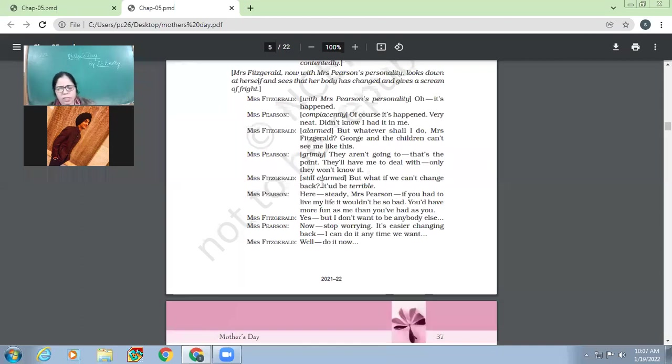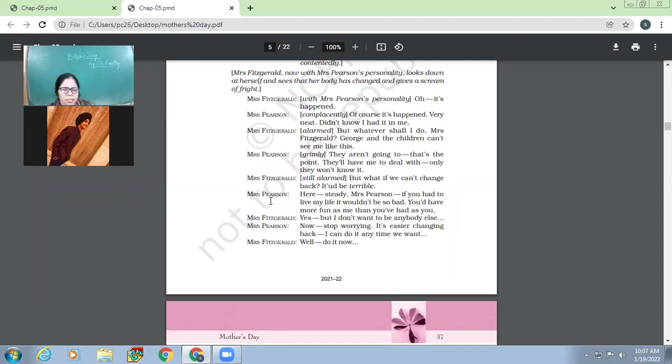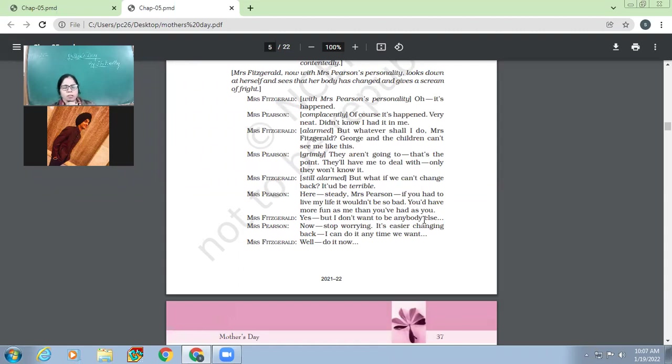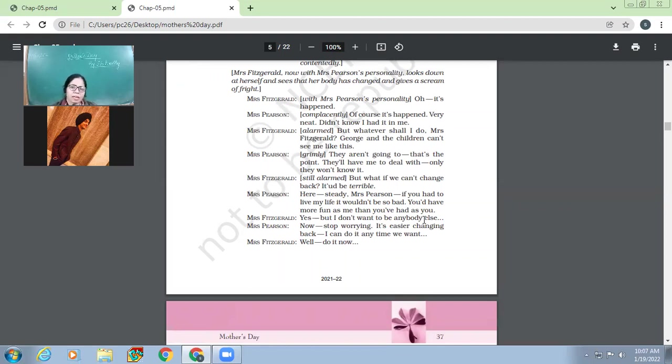Mrs. Fitzgerald still alarmed. But what if I, if we can't change back, it would be terrible. So Mrs. Fitzgerald, who is actually Mrs. Pearson, right? So she is still scared. Like what if they are not able to change back? Then Mrs. Pearson, who is Mrs. Fitzgerald, she says, here study, Mrs. Pearson, if you had to live my life, it wouldn't be so bad. Because you would have more fun as me than you ever had, than you, than you have had as you. So Mrs. Fitzgerald, who is in the guise of Mrs. Pearson now, she says that even if you are not able to change back, then you will love my life. Because Mrs. Fitzgerald's life is far, far more, you know, happier, pleasanter than the life of Mrs. Pearson. So she says that you will have fun.